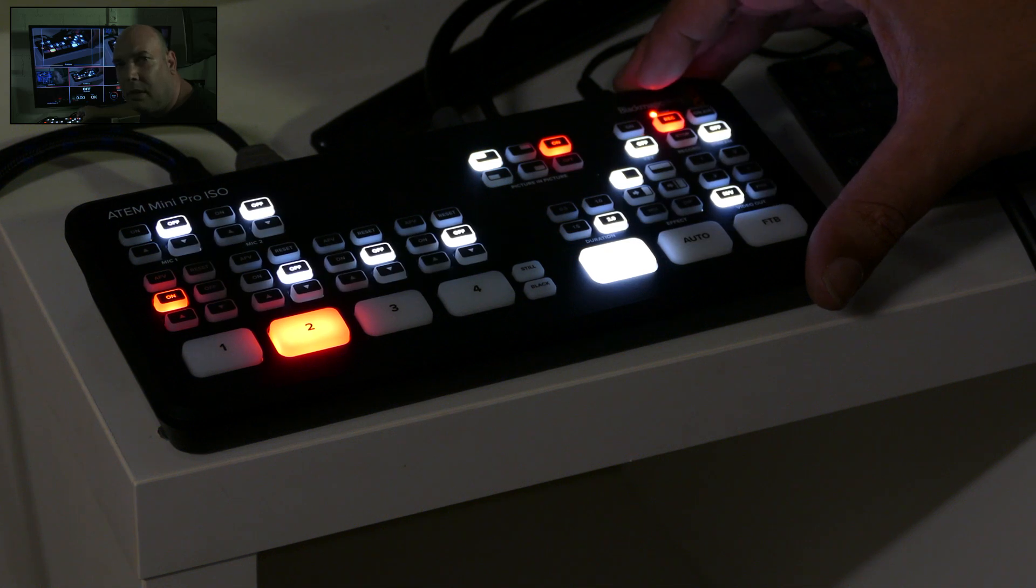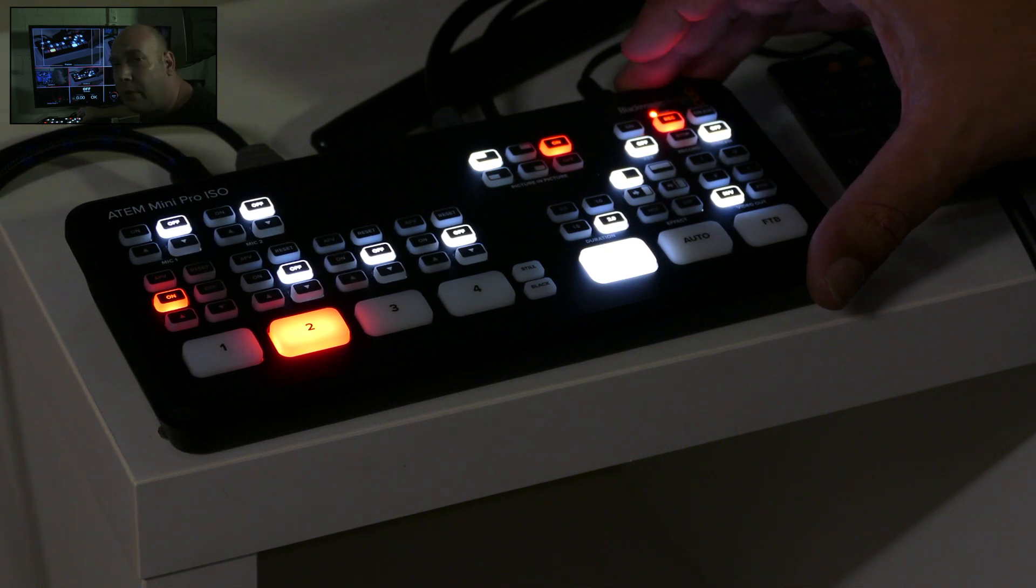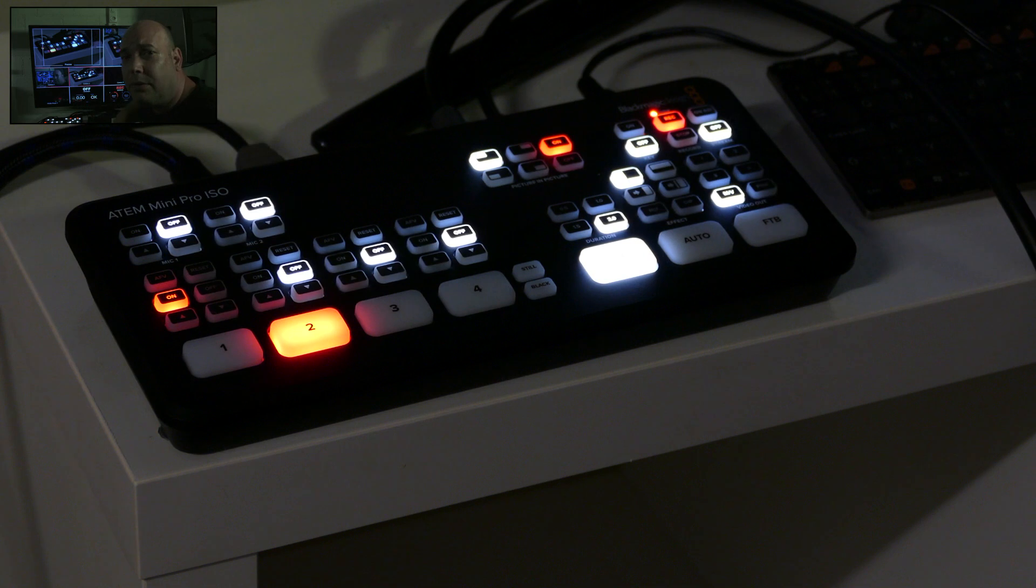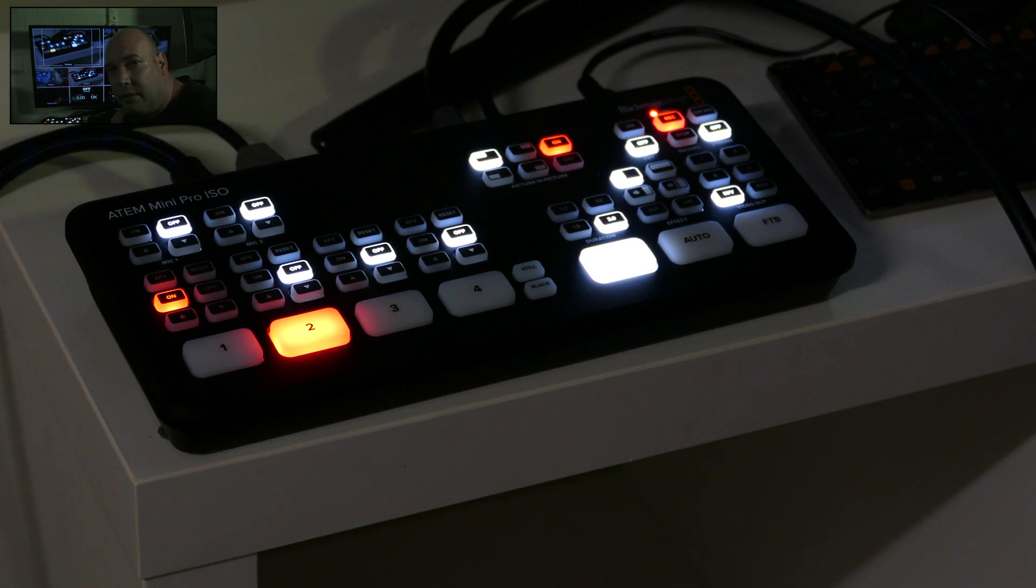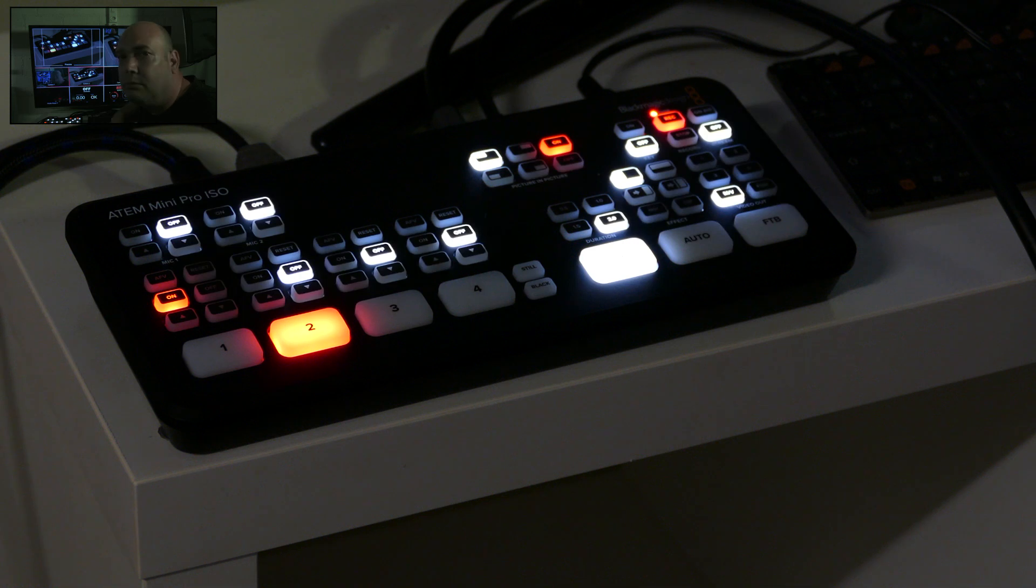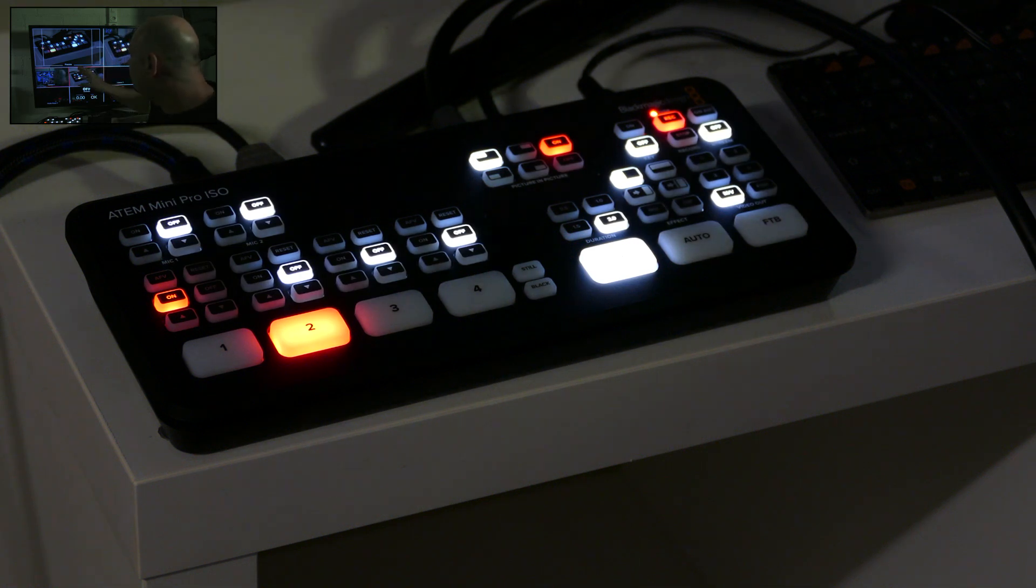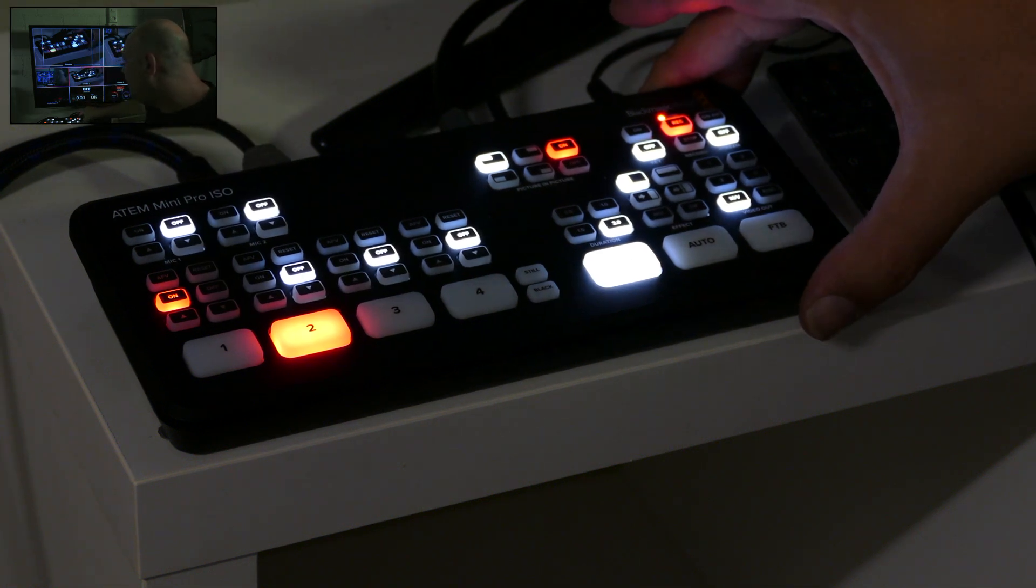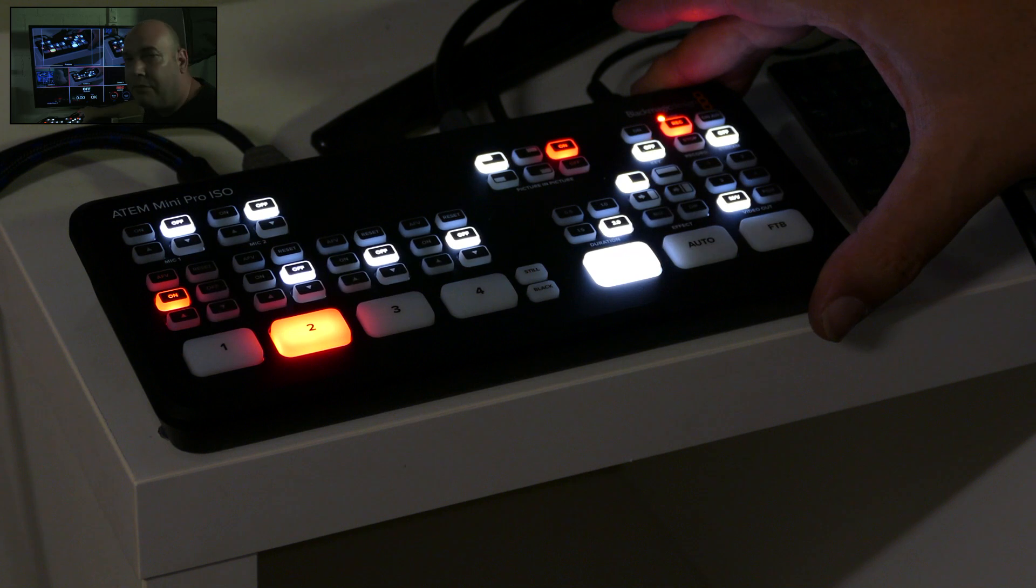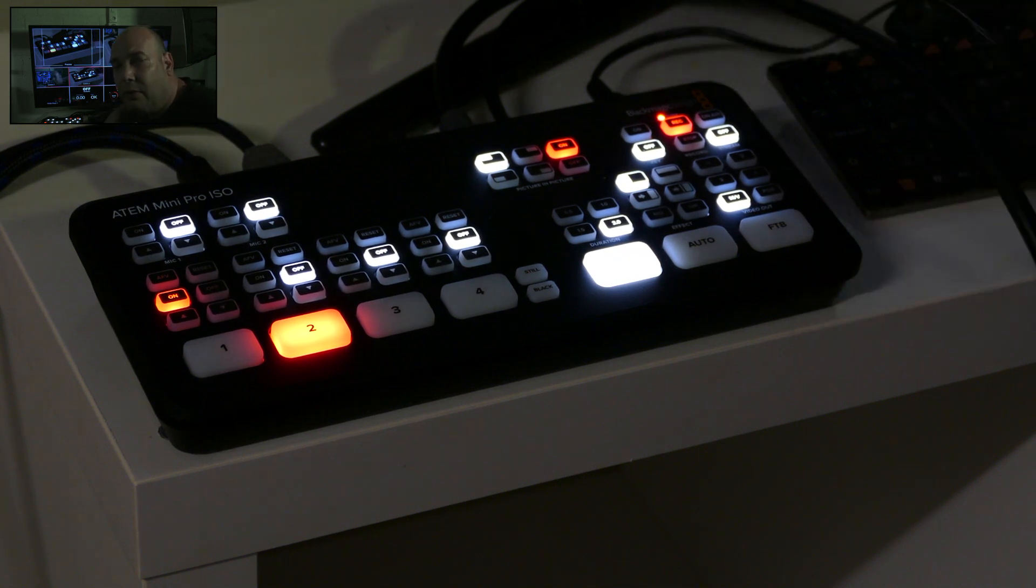Hello, trying out the new gear. I was buying the new ATEM Mini Pro Ezo from Blackmagic and as you see in the background, it's a video mixer. You have four HDMI inputs, you can switch on cameras or different kinds of cameras.